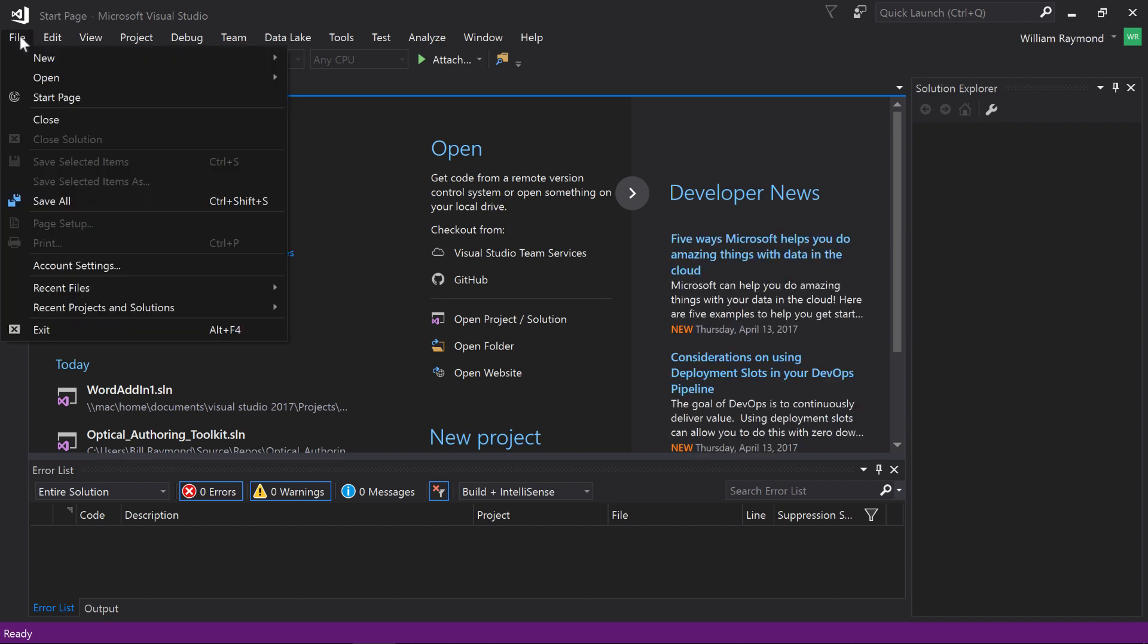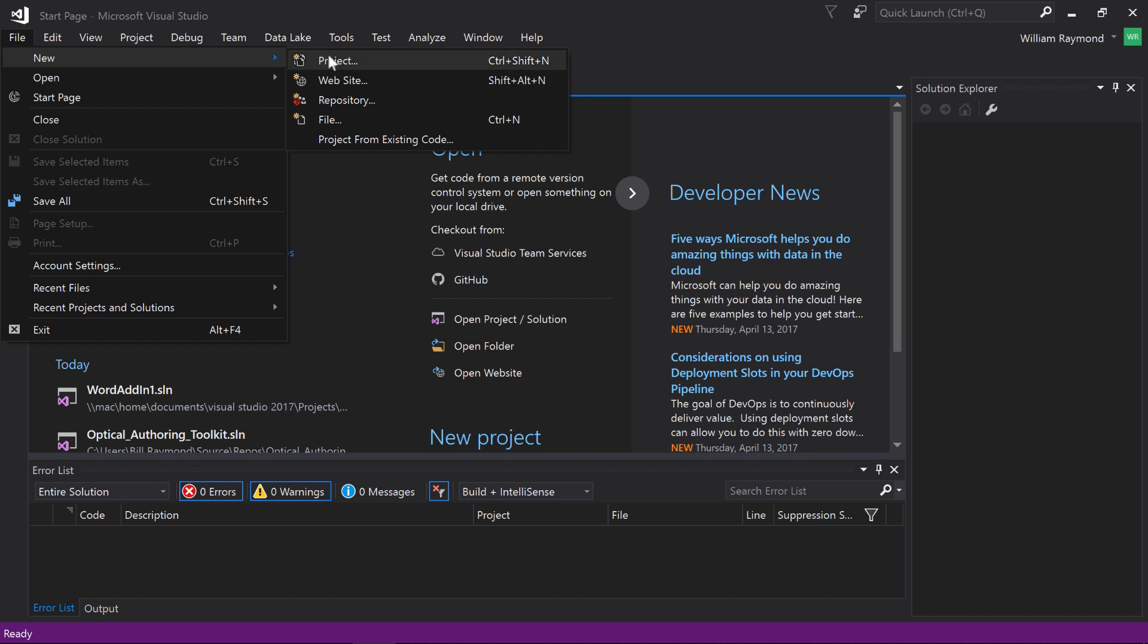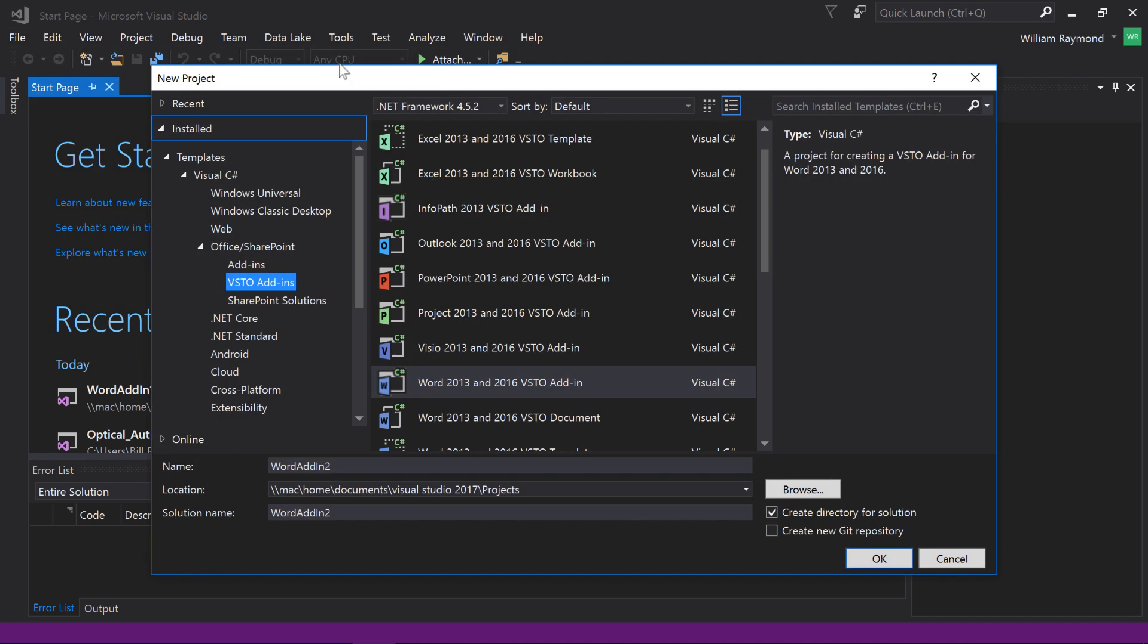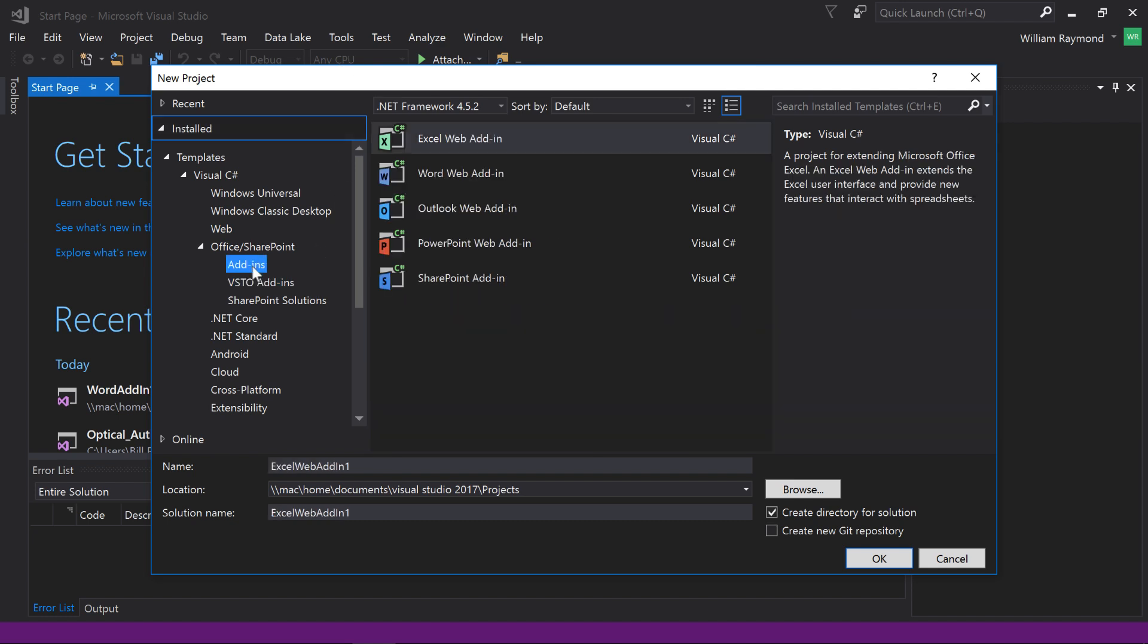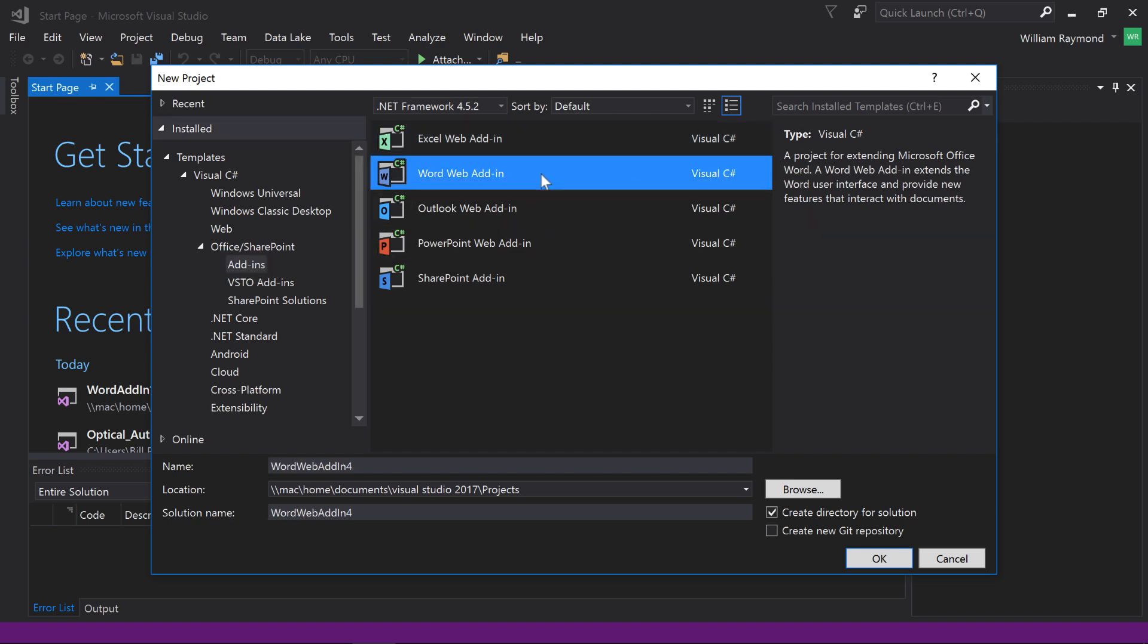And it's pretty much the same for Excel, Word, Outlook. Each of them has their own specific requirements. But once again, I'm going to go to File, New, Project. And this time, I'm going to come over here to Add-ins on the left-hand side. And you can see there is a Microsoft Word web add-in. So I'll just go ahead and click OK to create that.